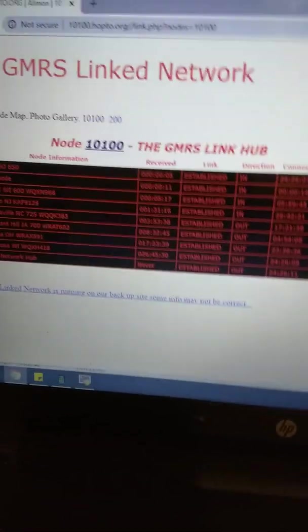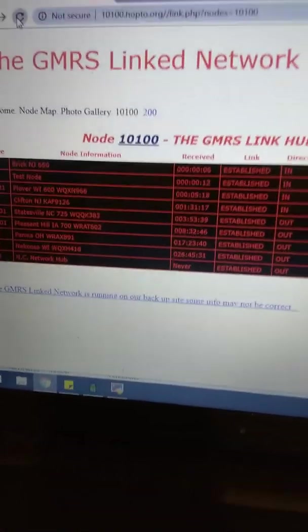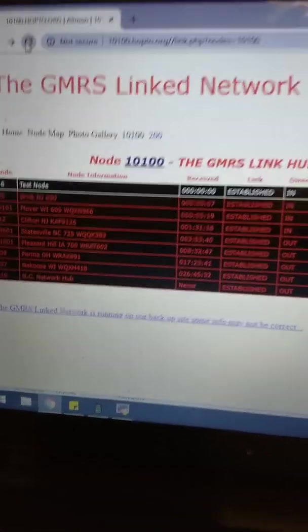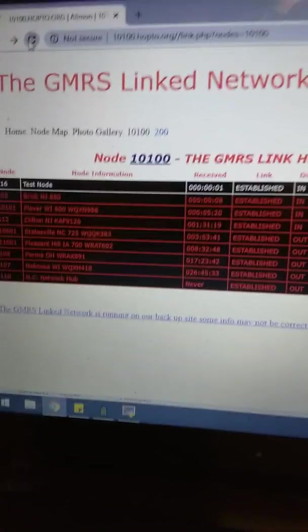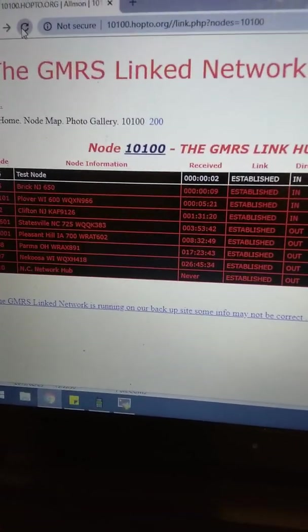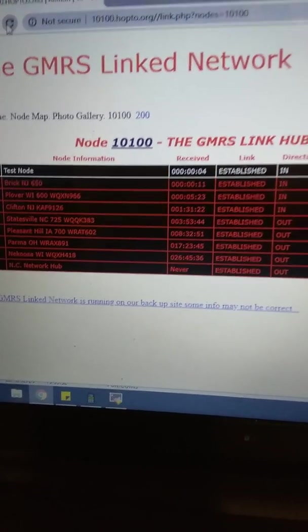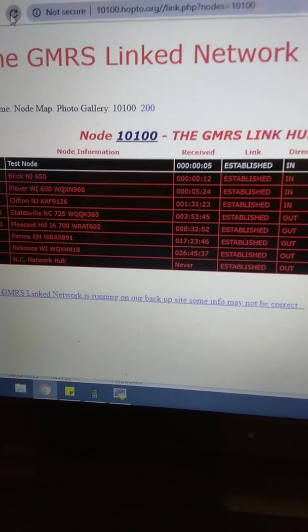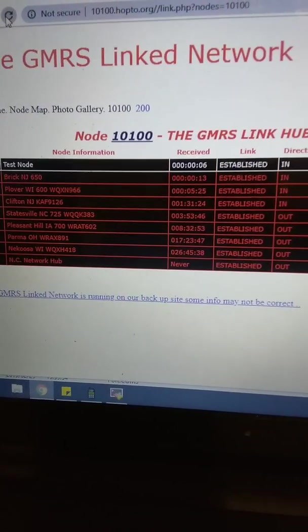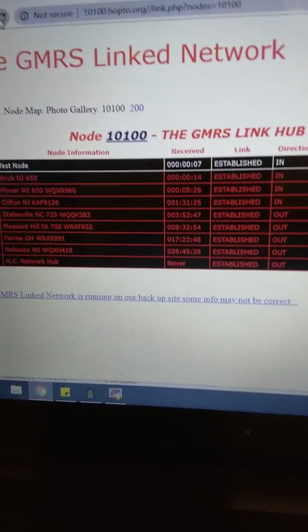WQXN966. Good afternoon, Jason. Hey Mike. Yeah, I'm just doing a quick shout out here. I'm doing a video so I'll get back in here in a second.